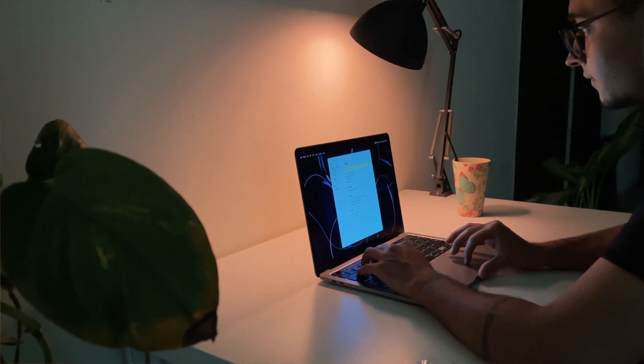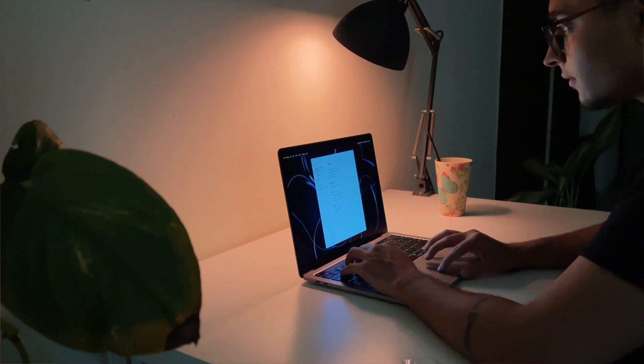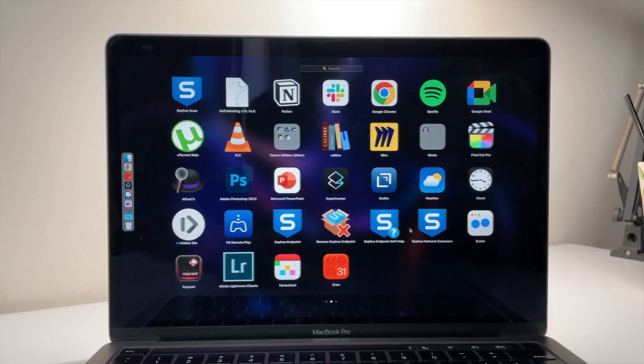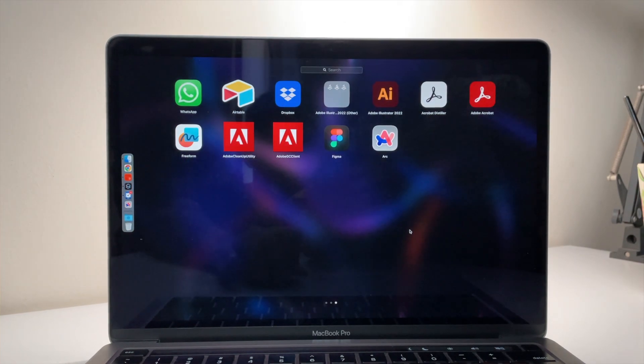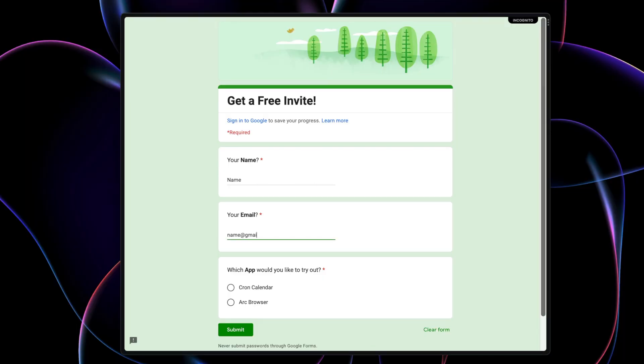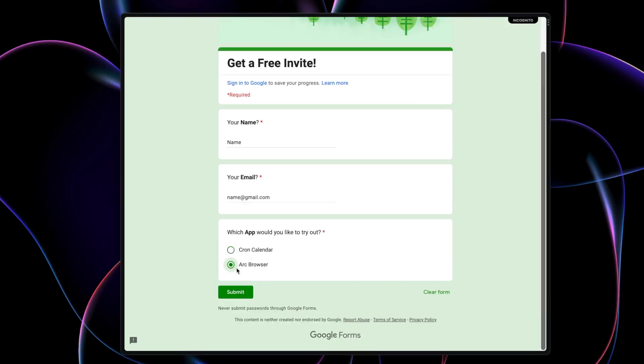I'm always on the hunt for well-designed apps that look and feel nice and make my life easier and fun. In this video, I'll share some of my recent favorite Mac apps that I love using every day. And most importantly, I have some free invites for the invite-only applications that I would want to share. I have linked a Google form below where you need to fill in your name, email, and which app invite you wish to receive.